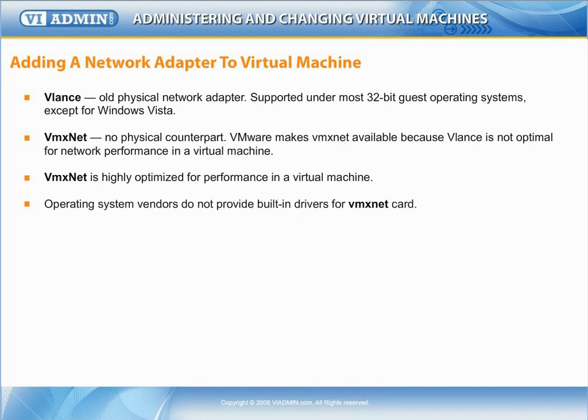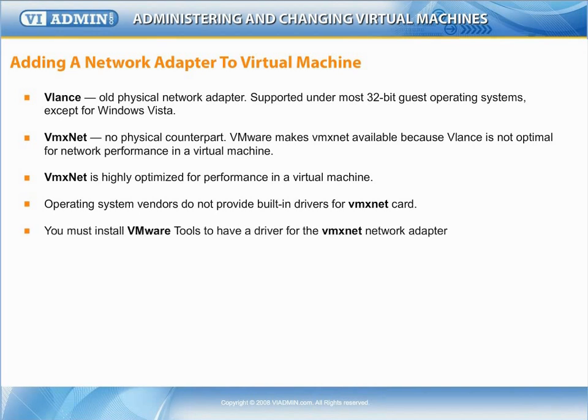Because there is no physical card of type VMX-Net, operating system vendors do not provide built-in drivers for this card. You must install VMware tools to have a driver for the VMX-Net network adapter.